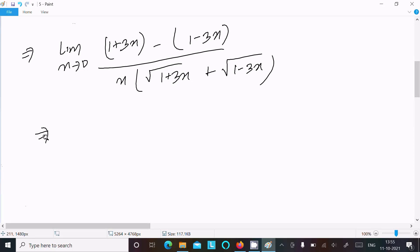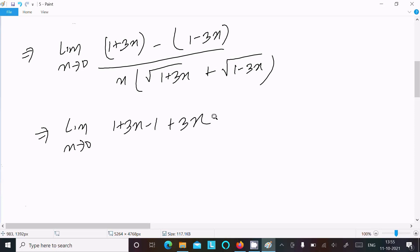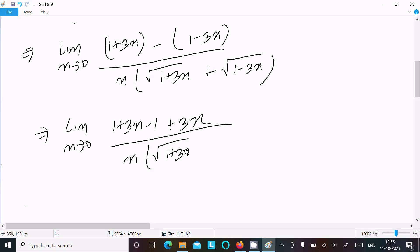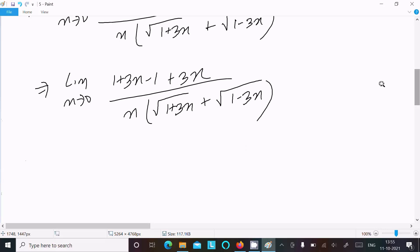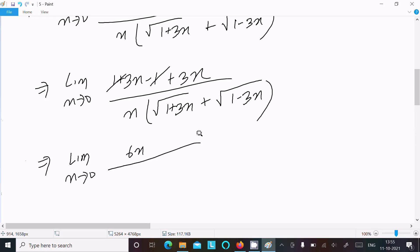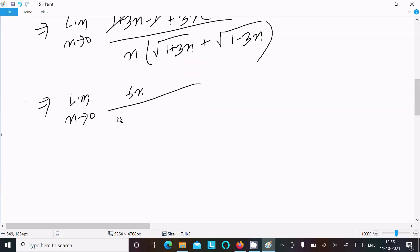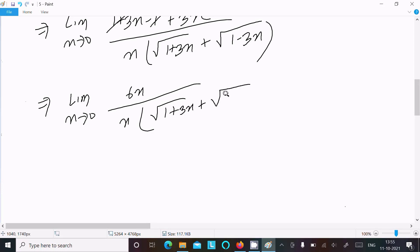After expanding the numerator: (1 plus 3x) minus (1 minus 3x). The 1 and 1 cancel. So we get limit x tends to 0, 3 plus 3 = 6x, divided by x times (root 1 plus 3x plus root 1 minus 3x). The x in numerator and denominator cancel.